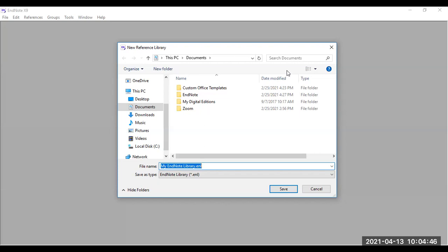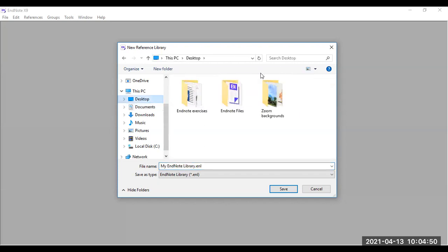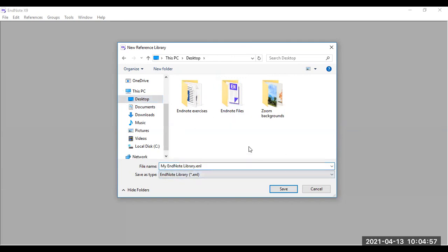Otherwise, you can also save it somewhere else. For me, I prefer to save it on my desktop. You can also rename your library accordingly. For the purposes of this video, I'm going to leave it as my EndNote library.